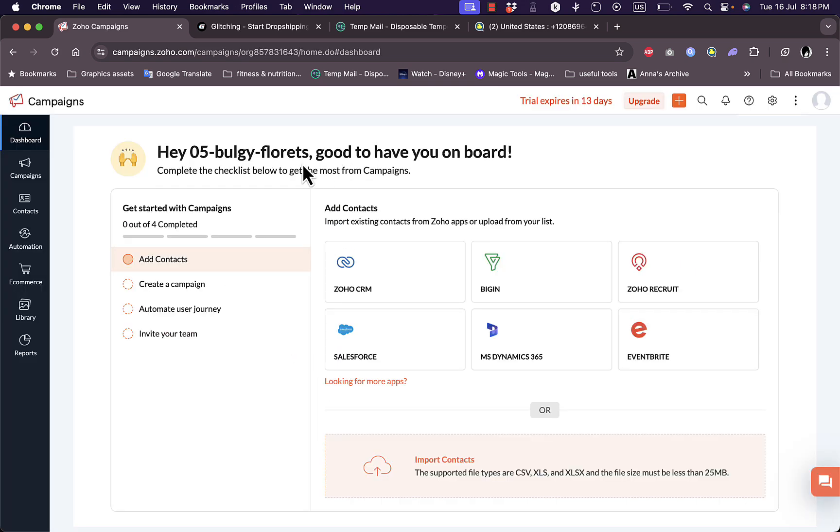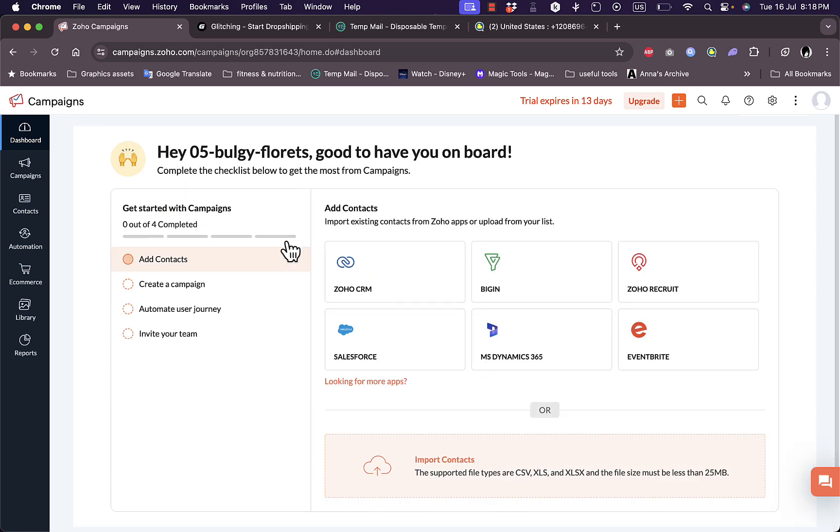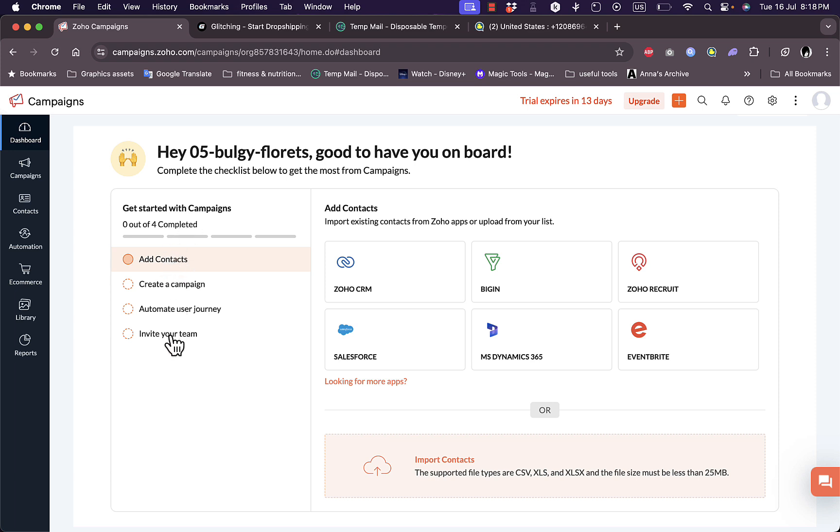Here I have my main dashboard. I can add contacts from Zoho CRM and other platforms, or import my contacts from a CSV file, XLS, or Excel. I have these steps needed to continue my account: add contacts, create campaign, automate user journey, and invite my team. They tell me I have 13 days left in my trial.